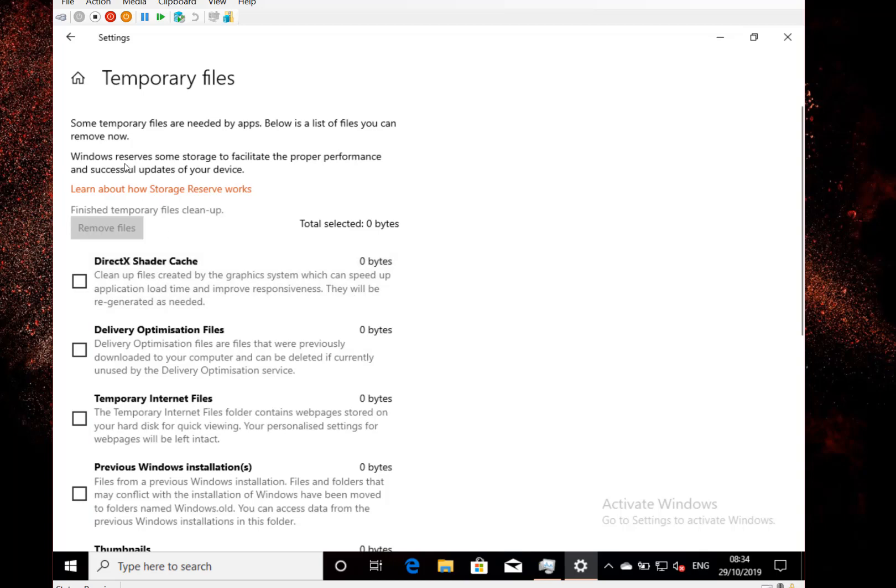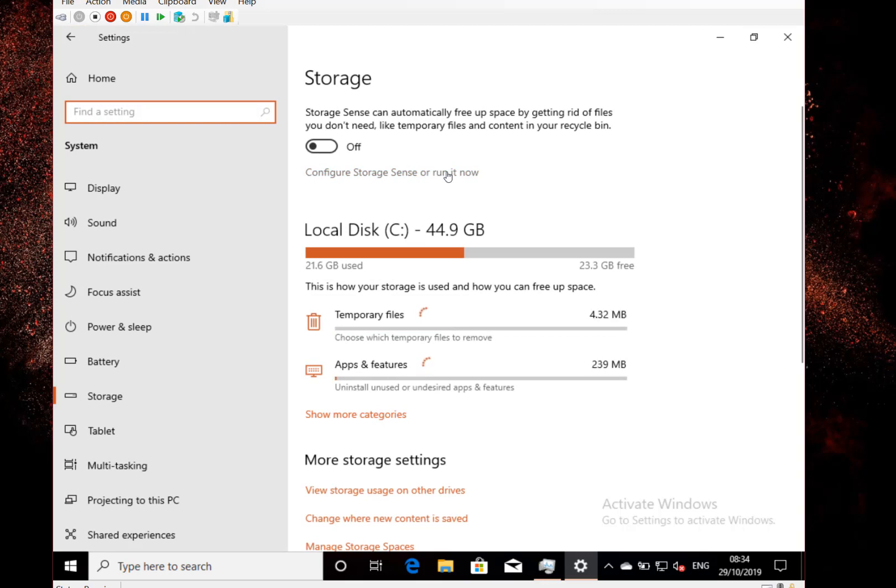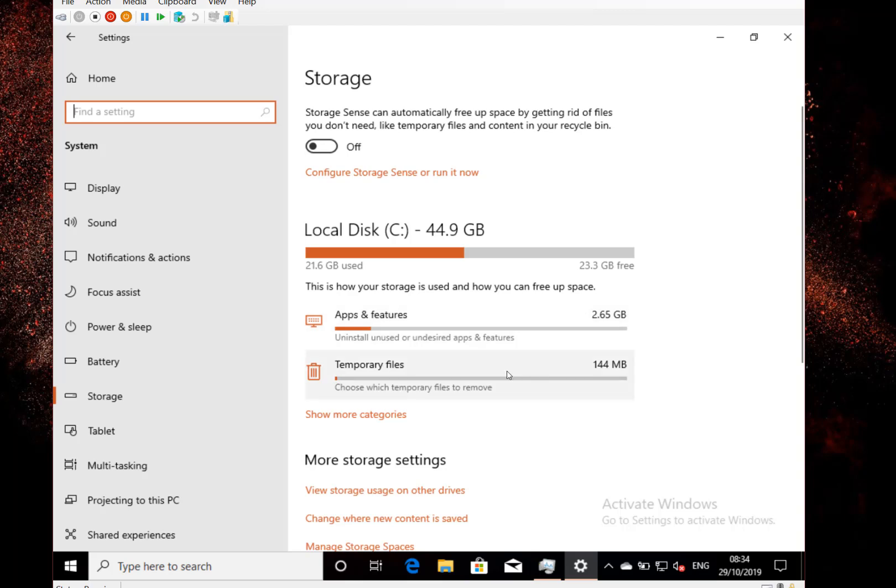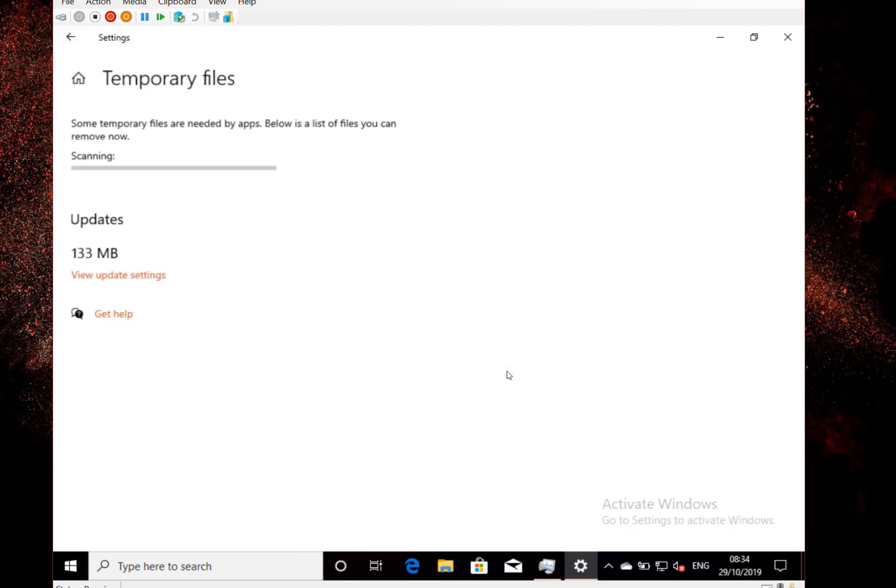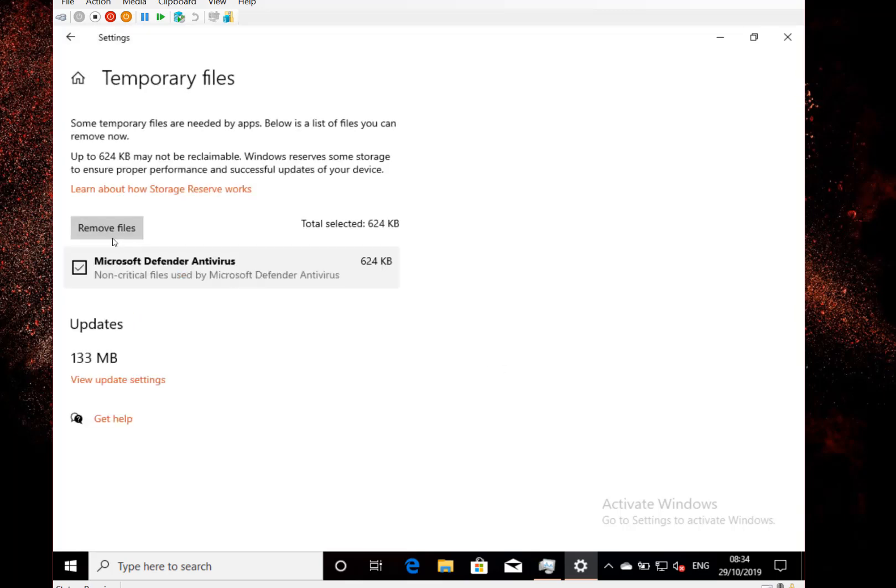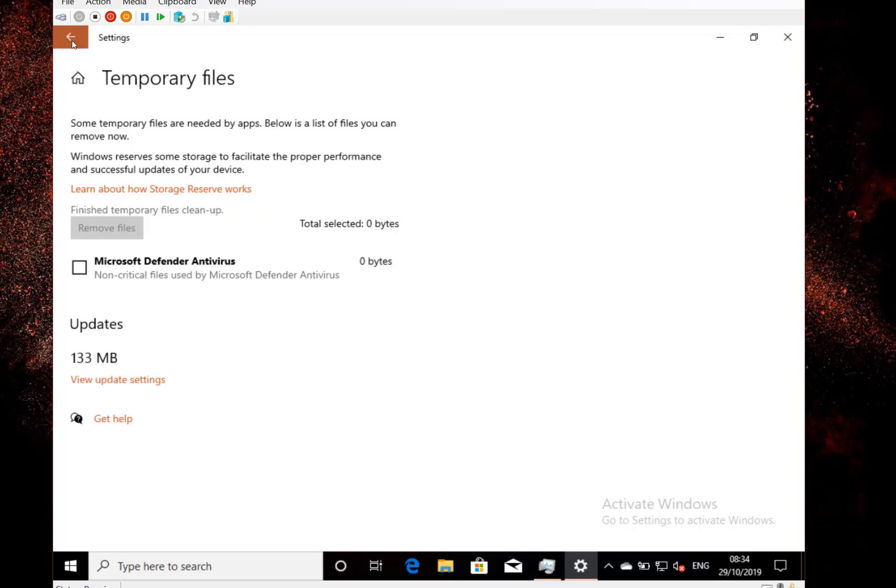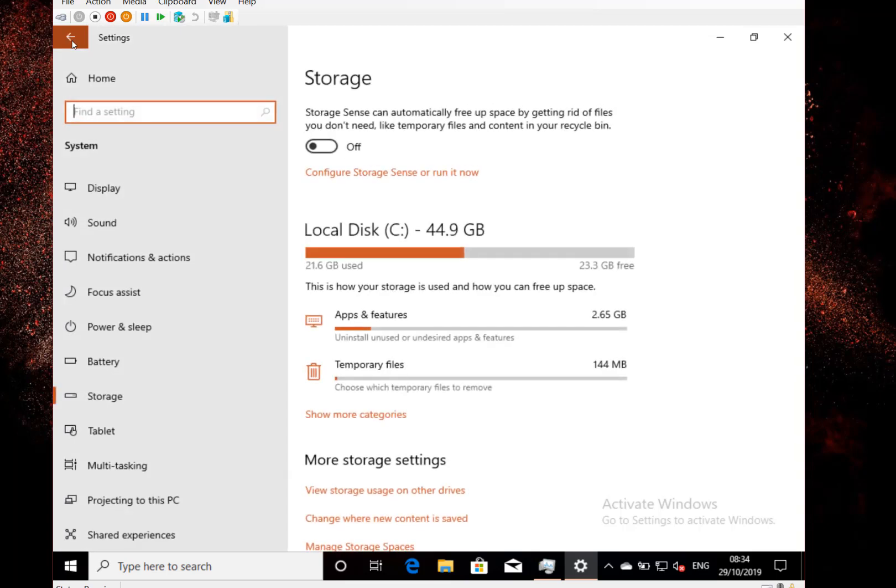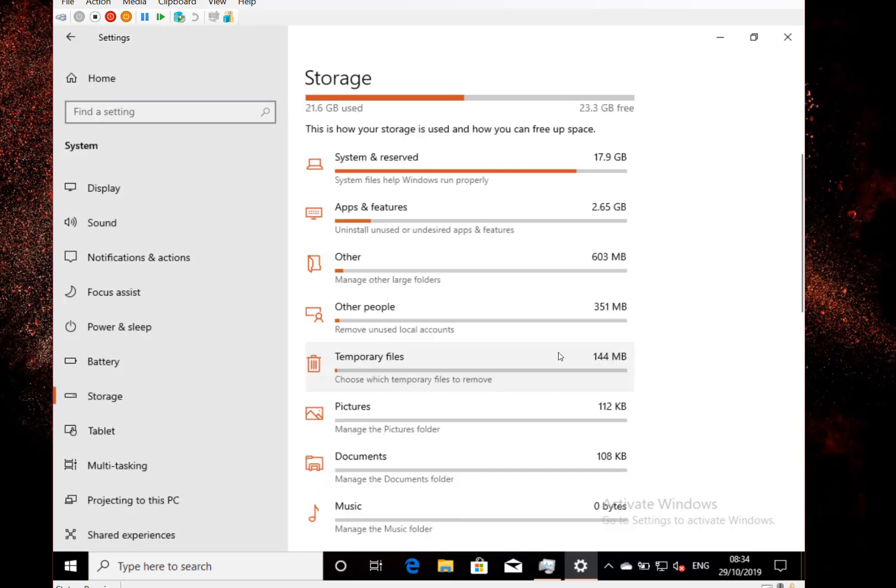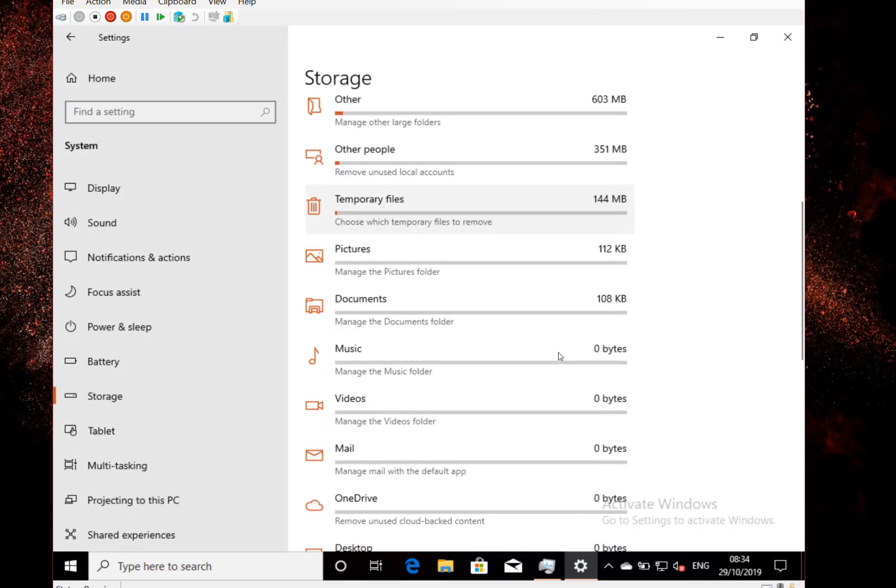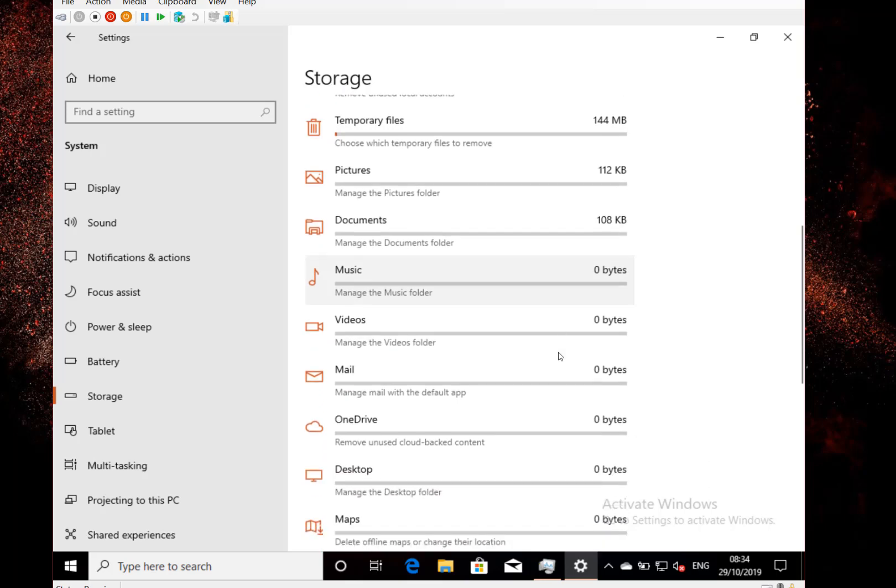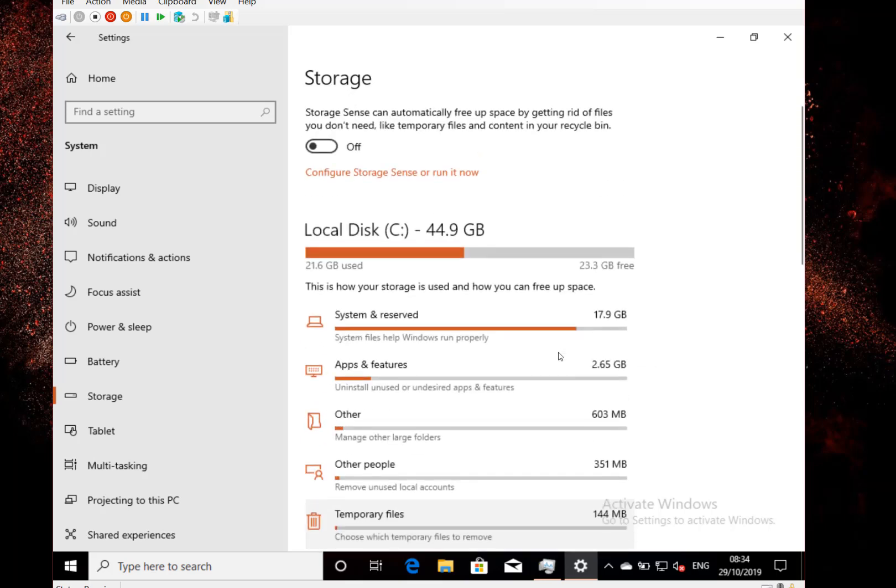Right, so that's completed now and it's cleared up 17 gigs of space. So I can now go through here, and you'll see now it's showing there's only 2 gigs in there. We could look at temporary files so we can remove some temporary files, and we can also look at more categories, so you can see pictures and videos and so on.